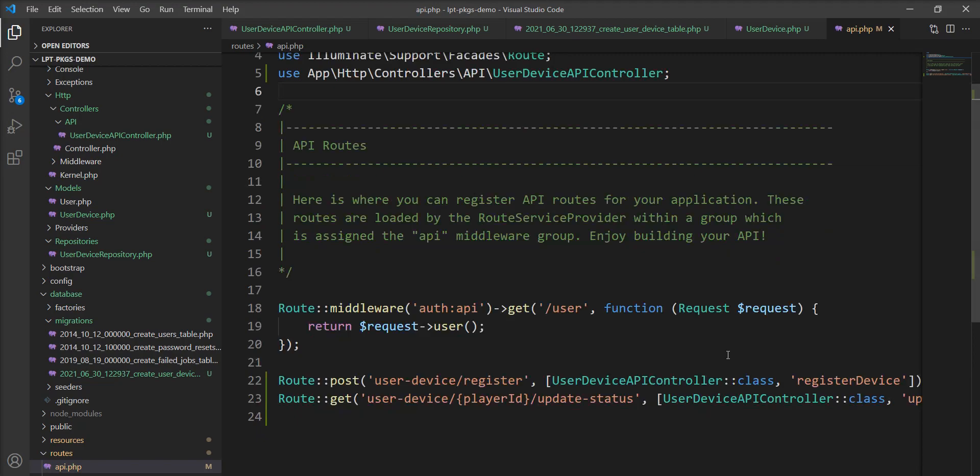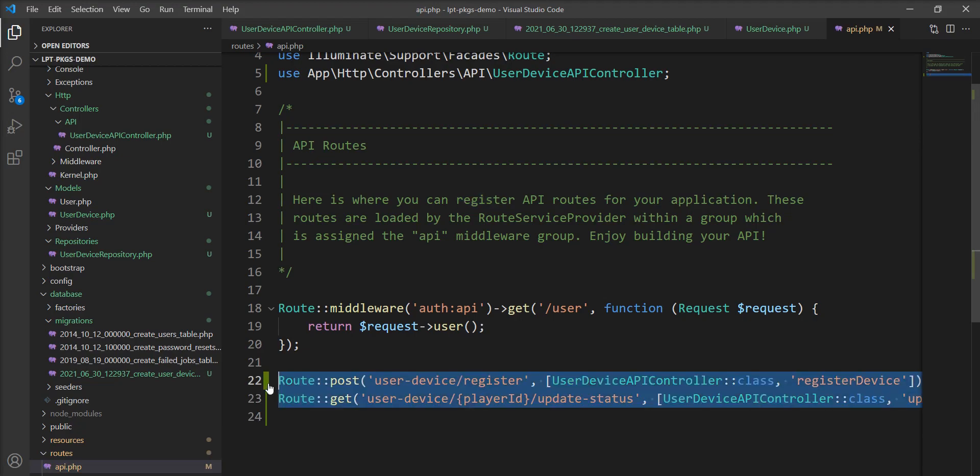One more thing: this register user device API uses user ID, so you need to specify it into the auth middleware. You need to use JWT token or anything else for the login.